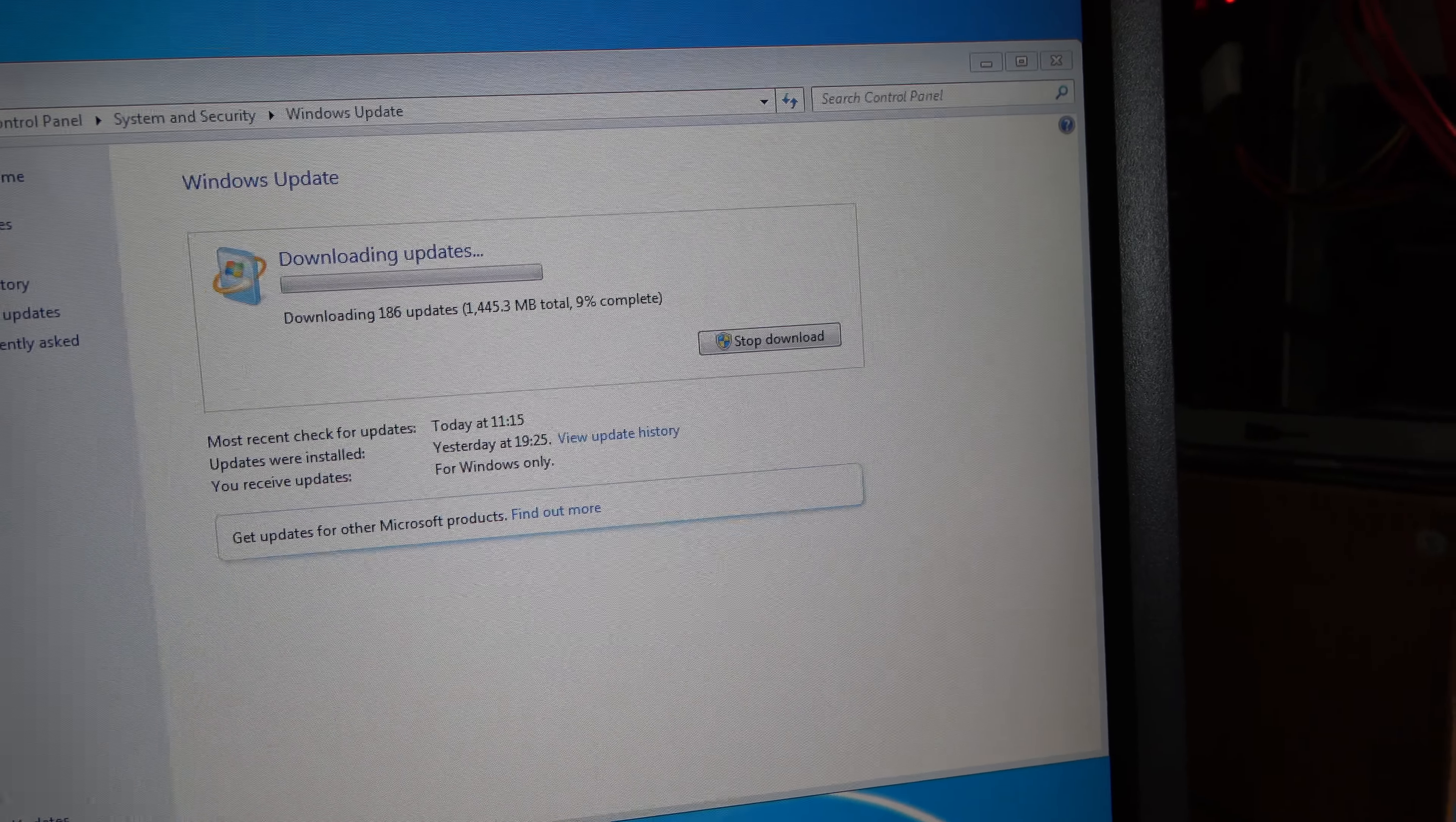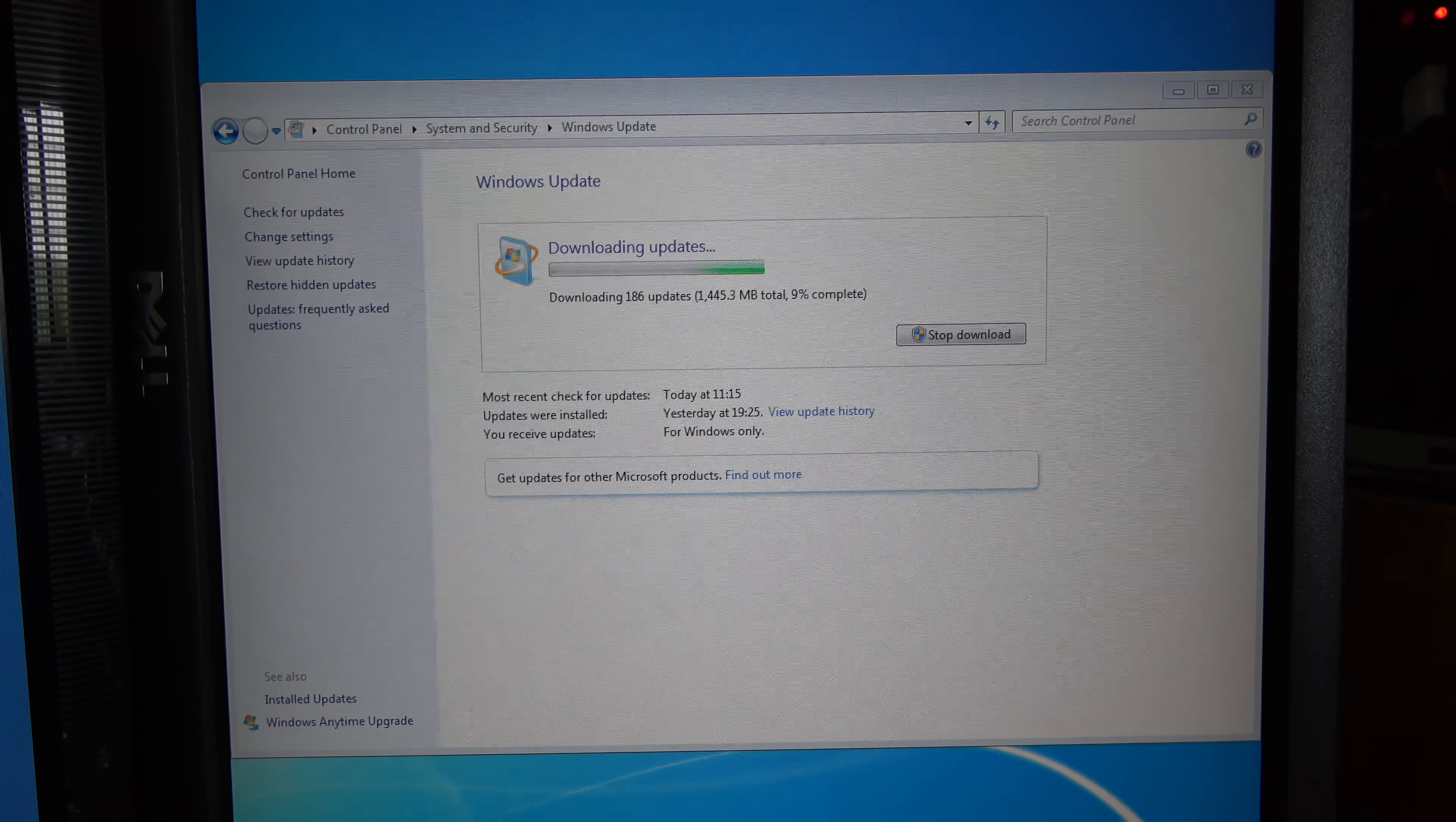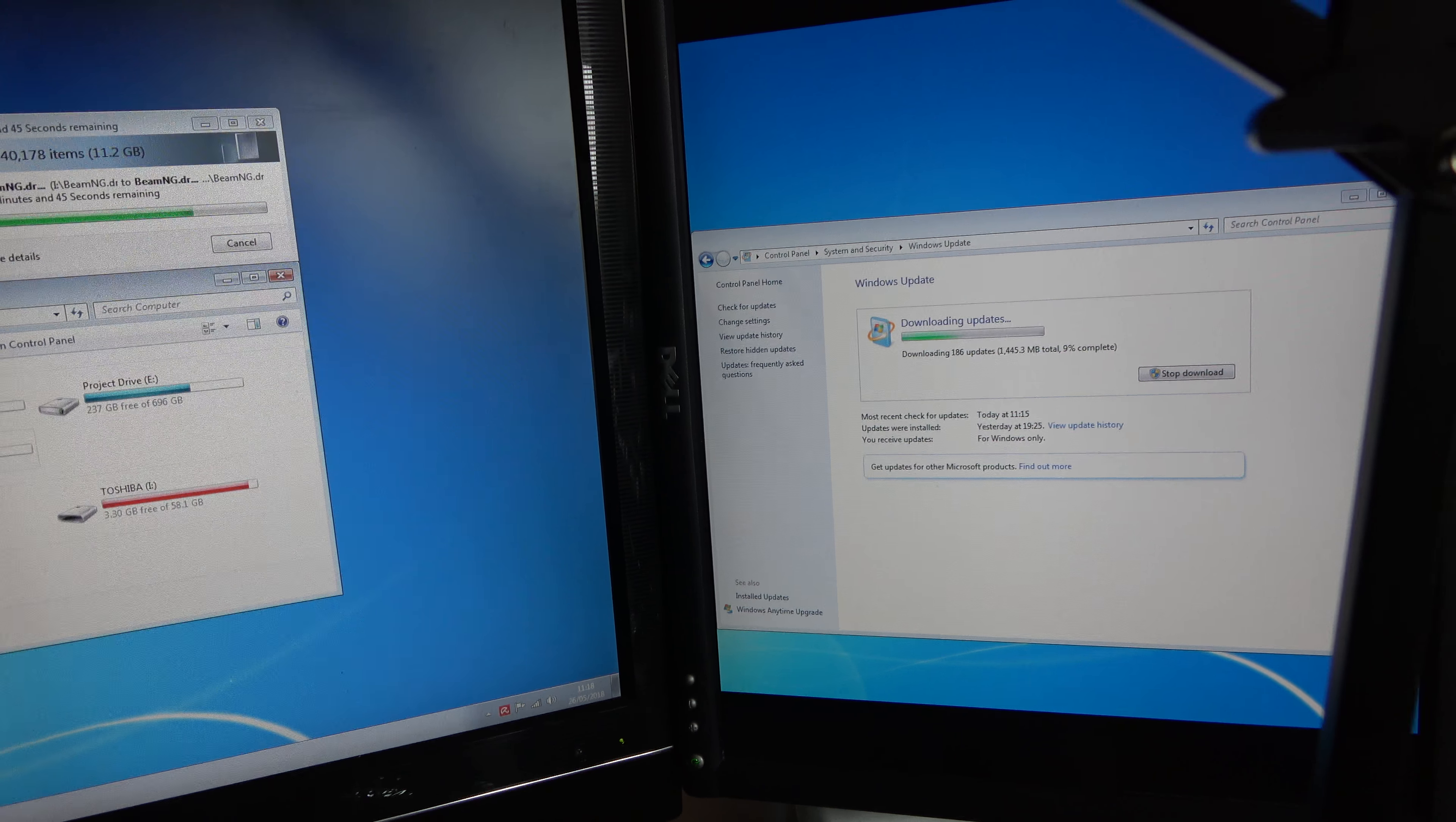But now that's all back and running, I should be able to continue with the map. BeamNG works, just not automation. Again, I think that's to do with not having Service Pack 1 yet though.